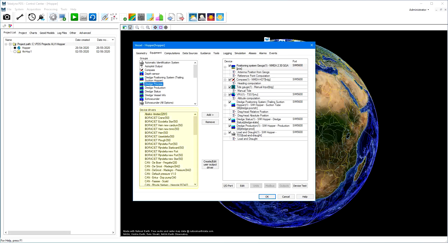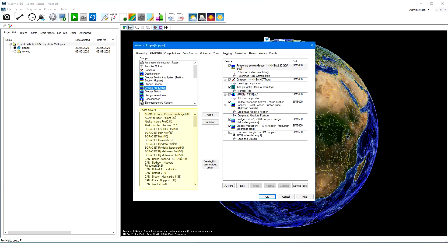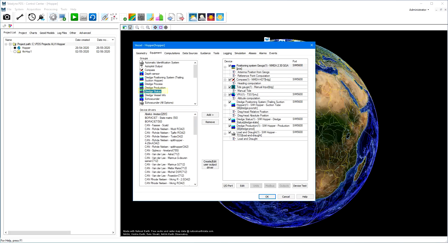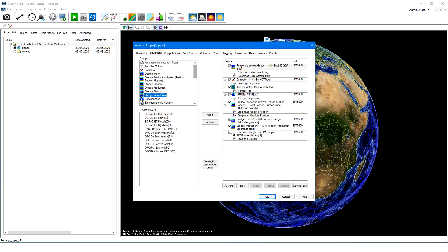From the dredge process device group, drivers can be added to read data from auxiliary dredge systems. From the dredge production group, drivers to read velocity and density data to monitor the production. From the dredge status group, drivers to indicate dredge statuses according to a defined status matrix. From the dredge vessel info group, drivers to read additional vessel data such as the fuel tank level.